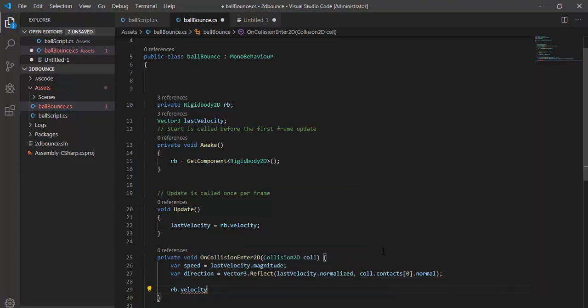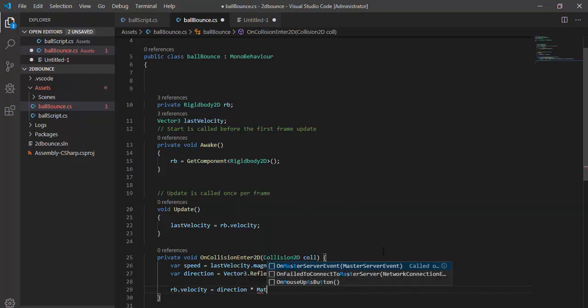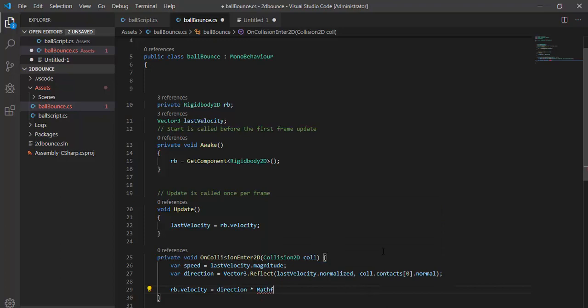Last thing is make our velocity equal to our velocity speed and new direction. You can put here min speed to make it faster than our speed if it's not enough.